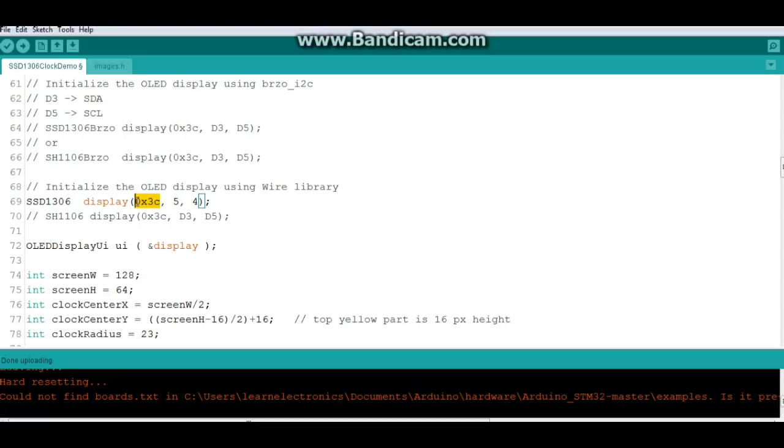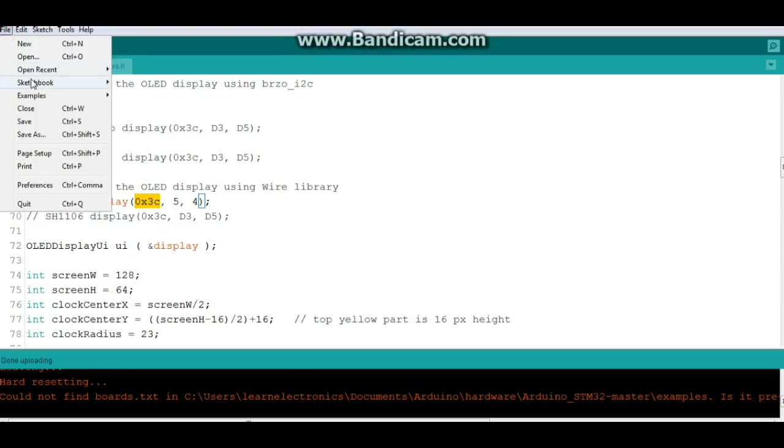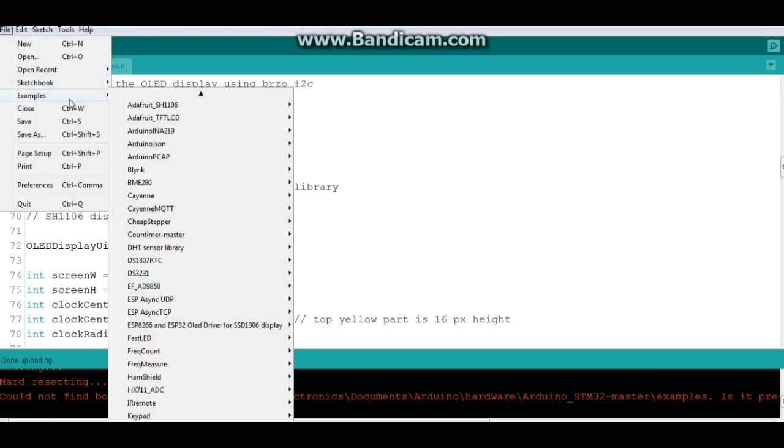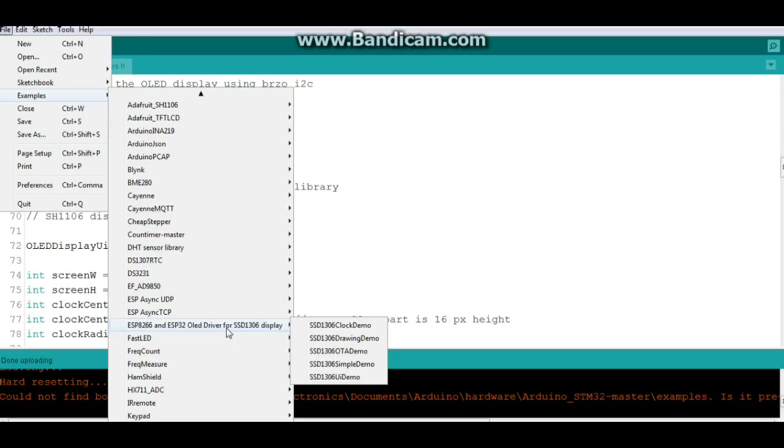Once you've got that going, it's just like using any other library. You can just take a look in the .h folder and see what the commands are and use them. So if we come down here again and we look in that library, you can see it has some other things. This is the clock demo.